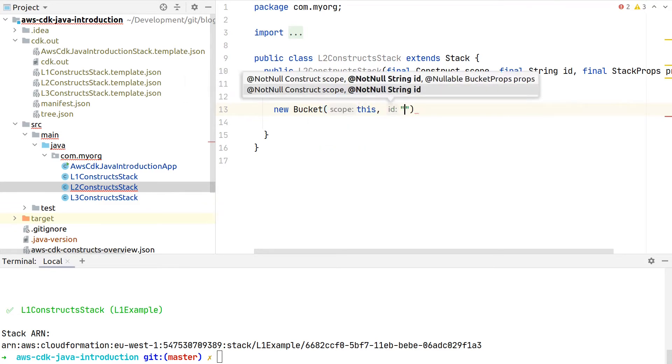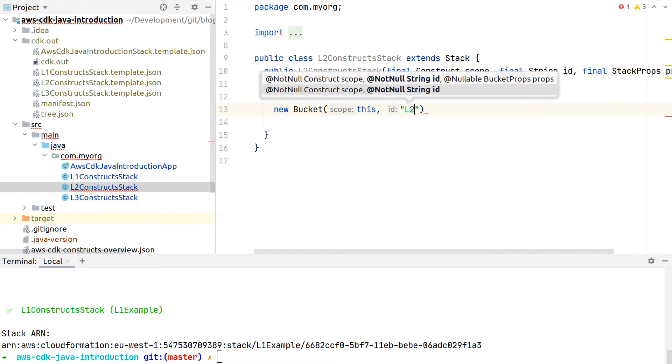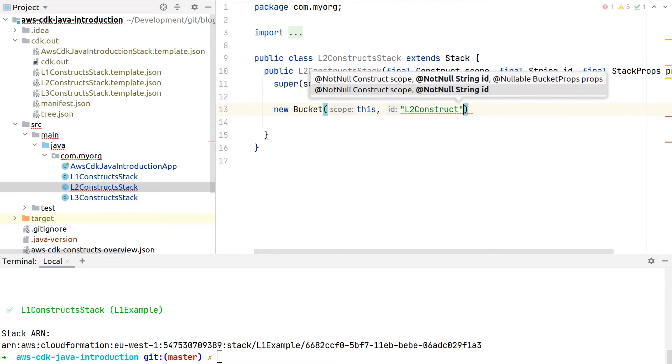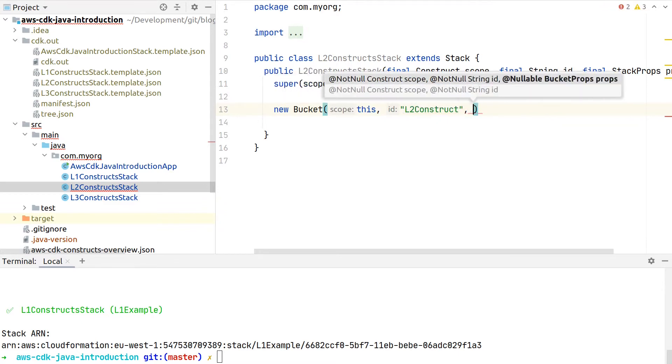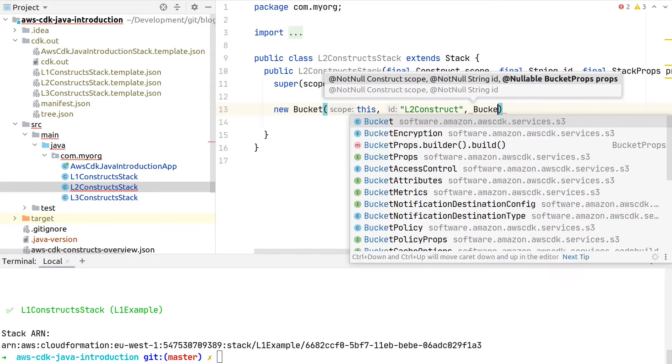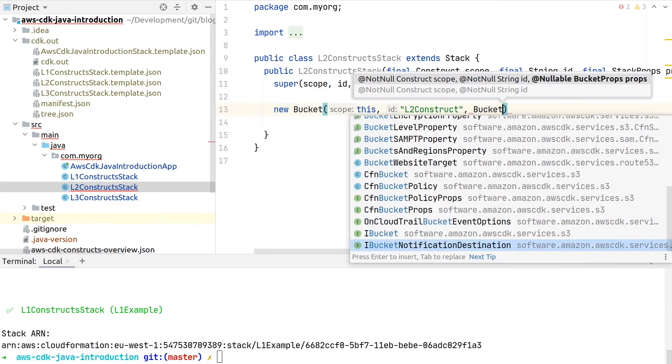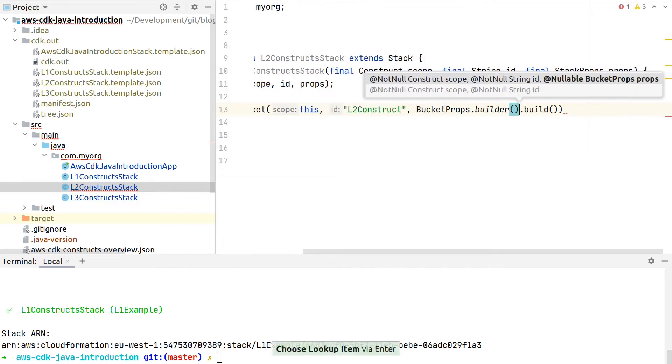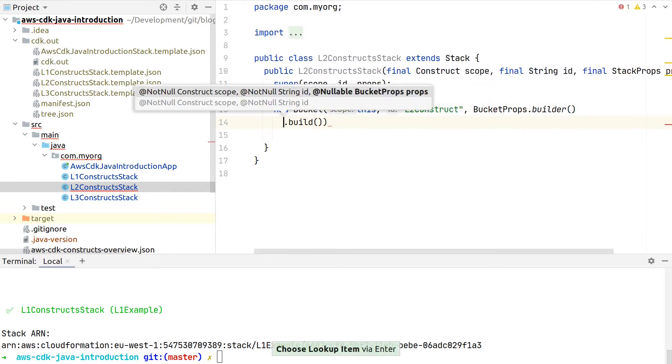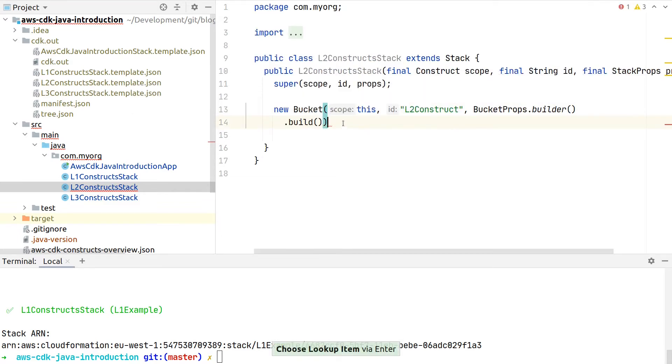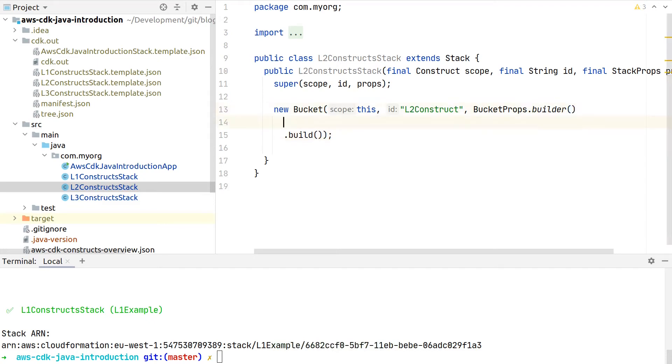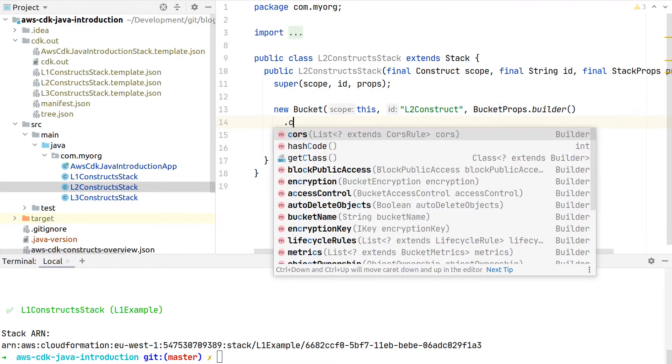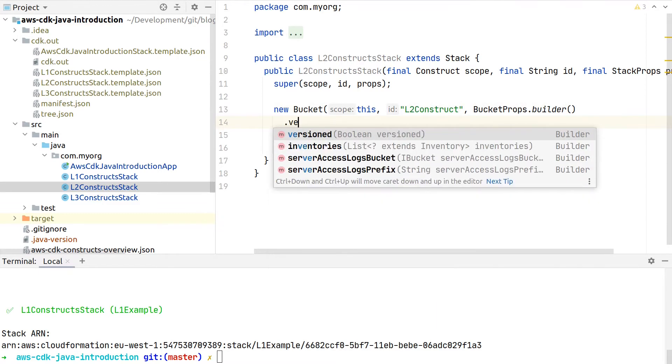Here again we need to first provide the scope, which is in our example the stack, then an ID. So let's put in here Level 2 construct. And now comes the bucket props. We'll see here they are not named the CFN bucket props, but these are now specific properties that the AWS CDK team put in place for us, and they now allow a quite simpler configuration of our S3 bucket.